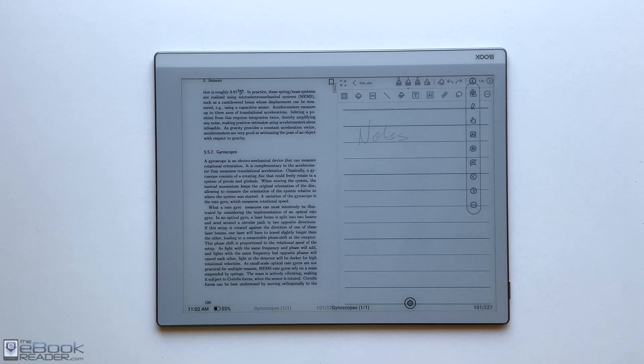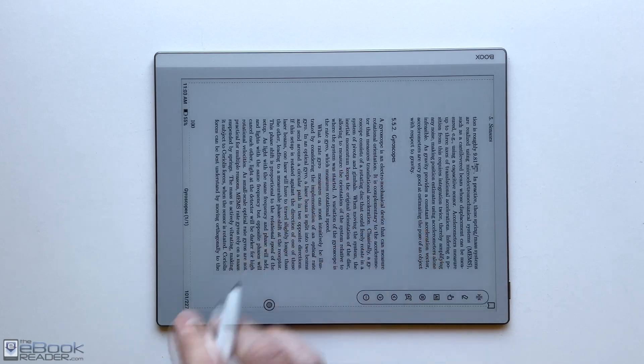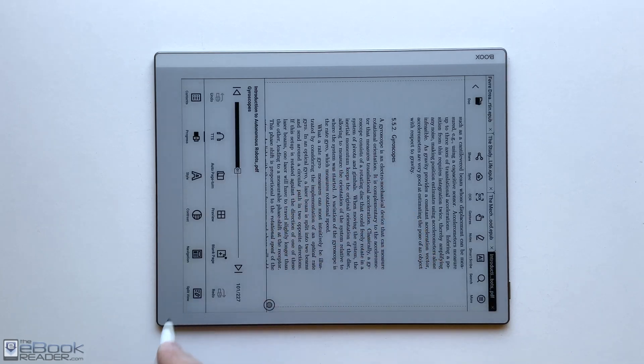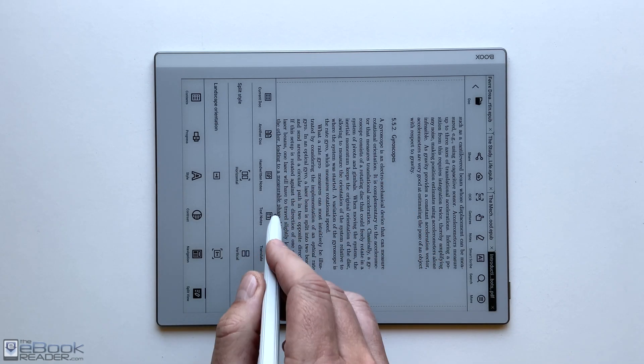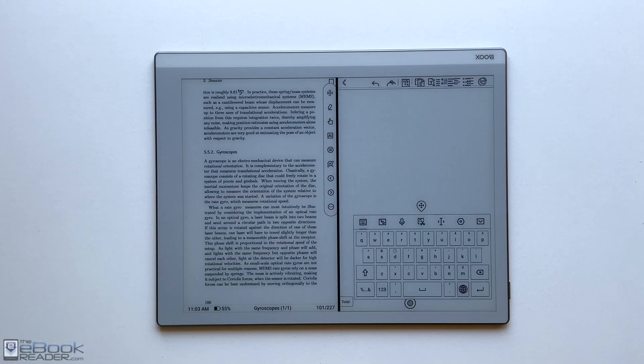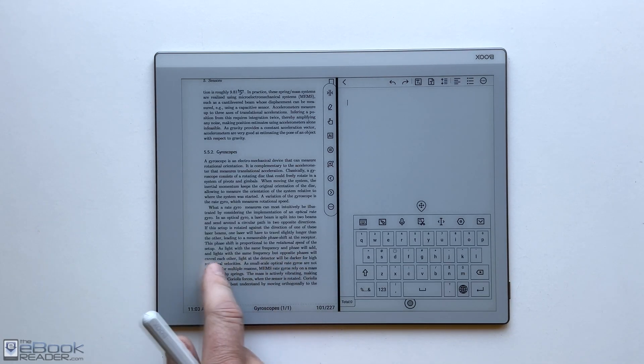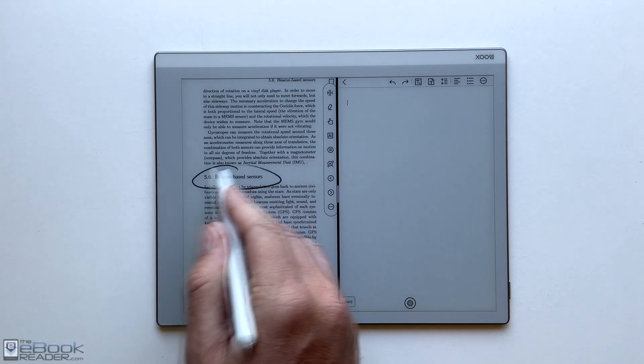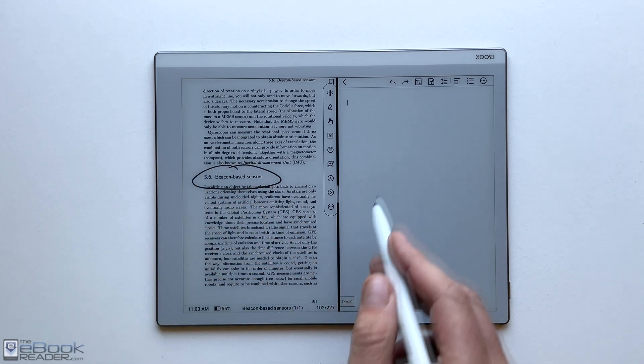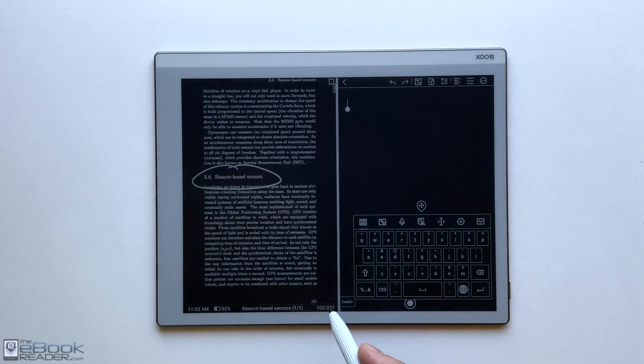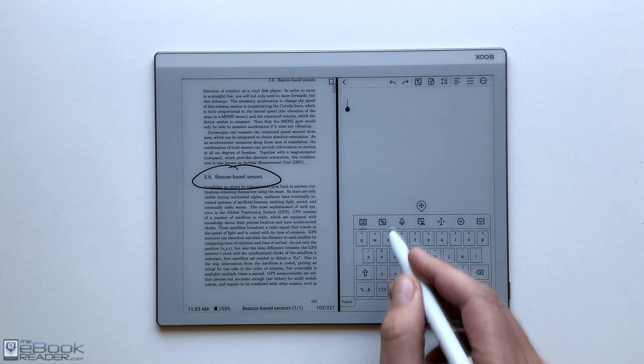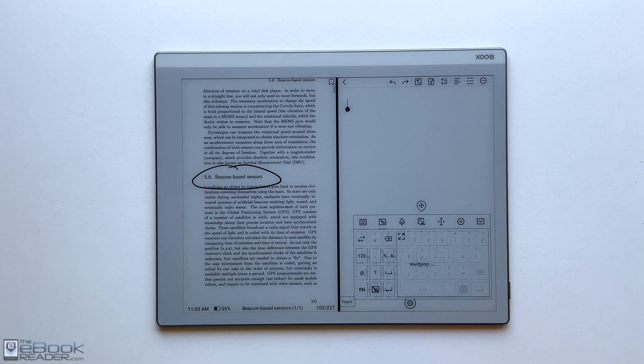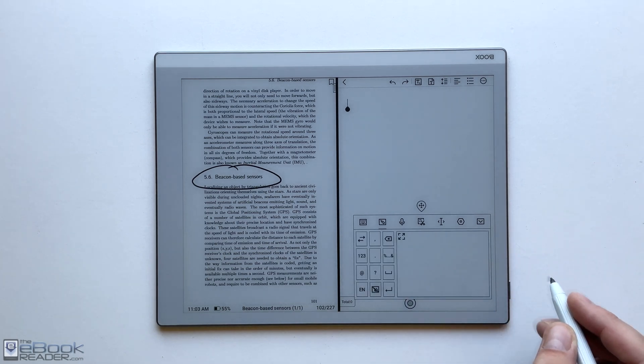You also have the option to have a typed note open. And so if you wanted to use a keyboard or you can use Bluetooth keyboards or something like that, you can have a typed text type of notepad open next to your PDF. And you can also write on your PDF while you're doing this. So you have two different options for taking notes. That's pretty cool as far as the split screen settings go. Not very many devices offer stuff like that.